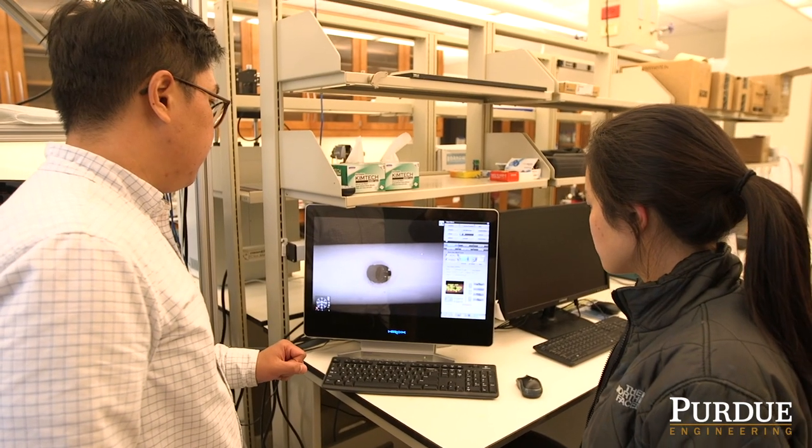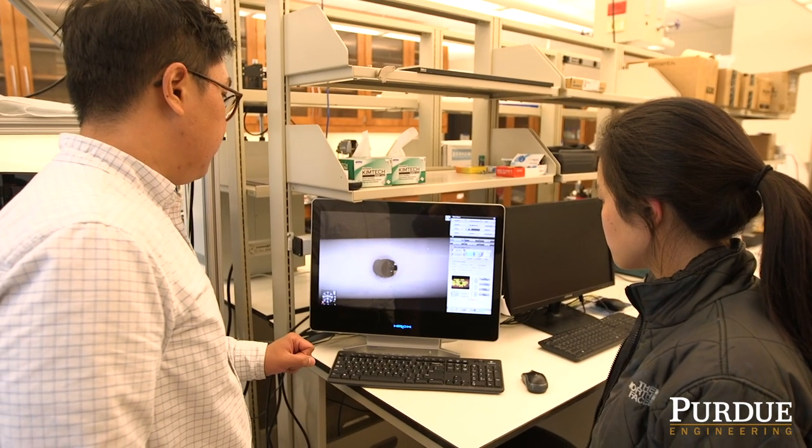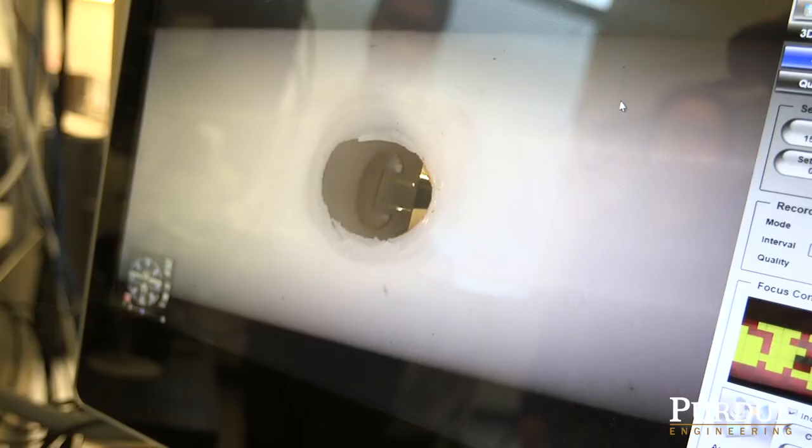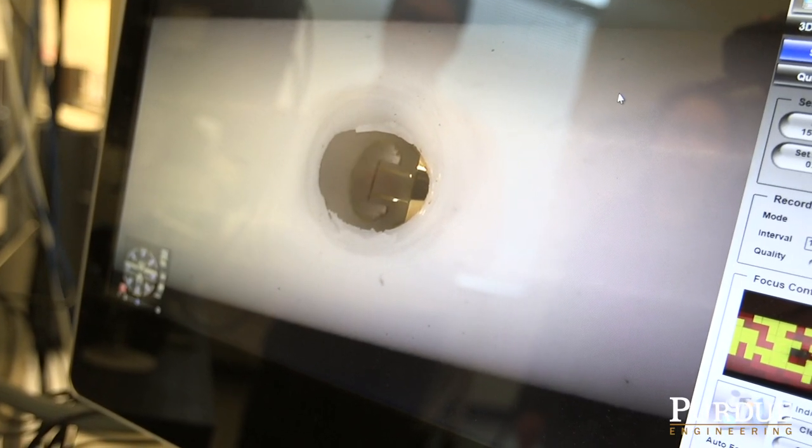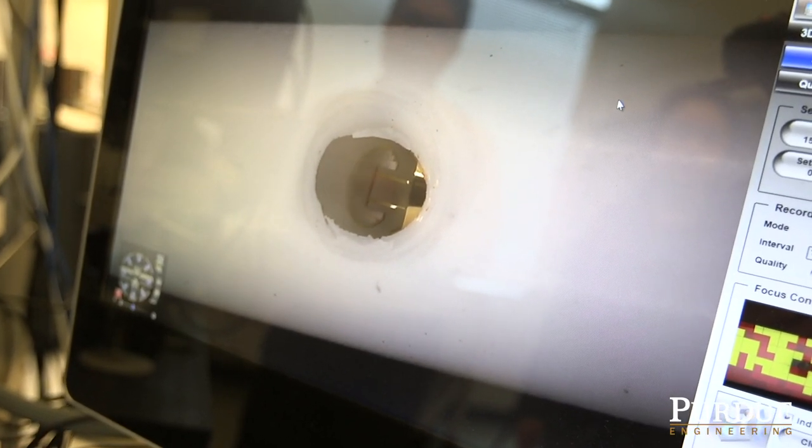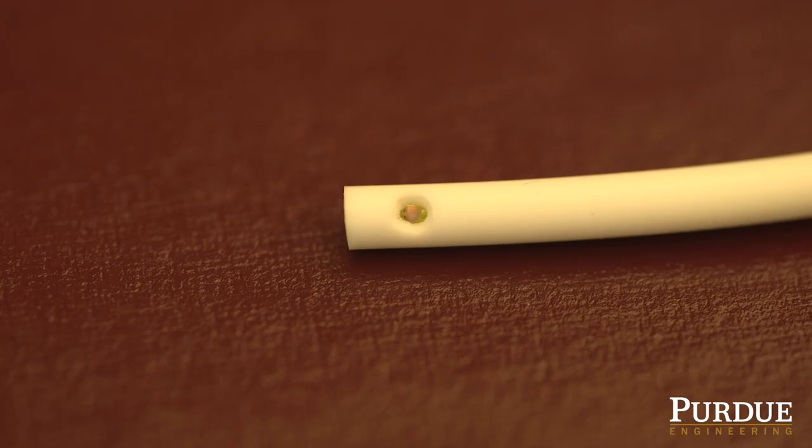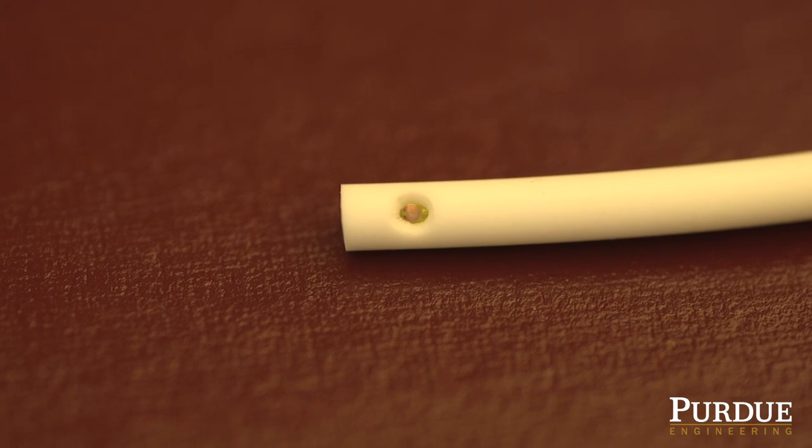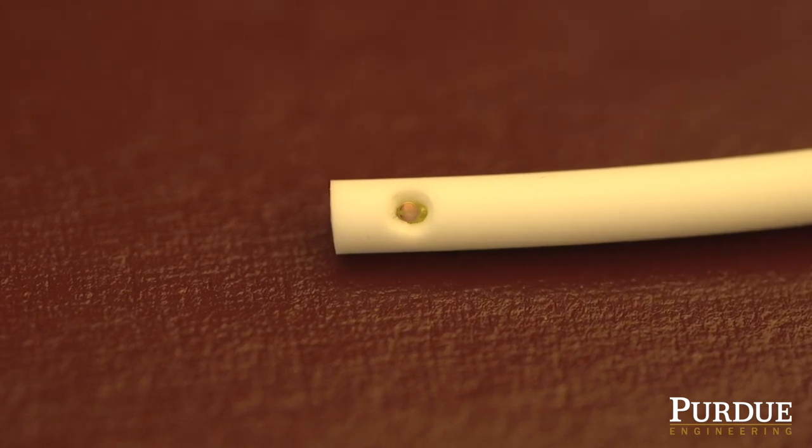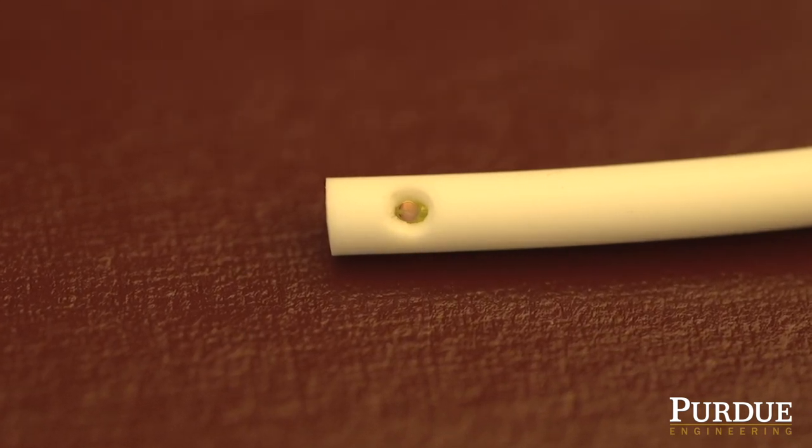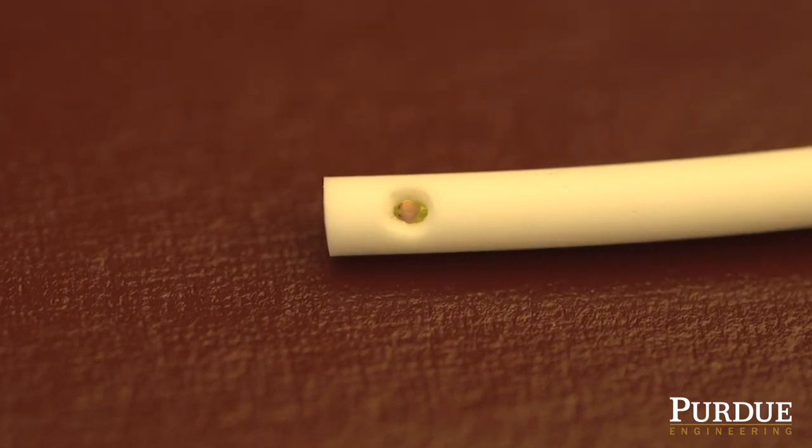One of the most common failure modes of implantable catheters is obstruction due to accumulation of biomaterials. What we're trying to do is integrate microfabricated devices that can go into existing catheters and prevent deposition and accumulation of biomaterials over time.